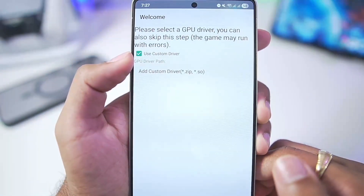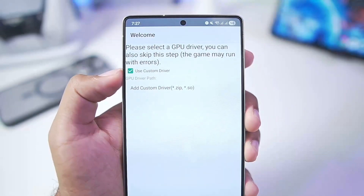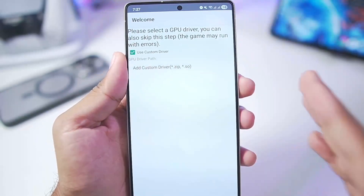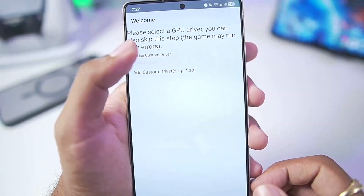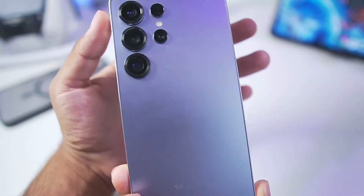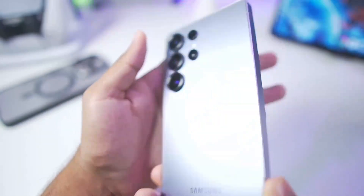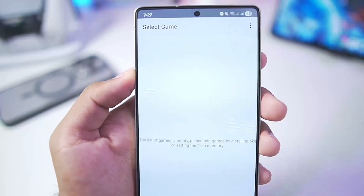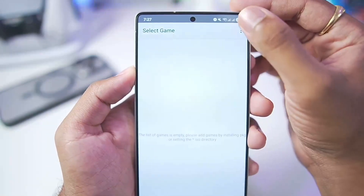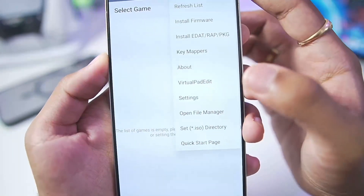If you want to use a custom graphics driver you can do that — for example, Mesa Turnip Adreno driver. I'll disable this option since the device I have today is the Samsung Galaxy S25 Ultra with Snapdragon 8 Elite, which does not have custom graphics driver support. To start off, tap on the three lines menu, go to the About section, and tap on the update log to see what's new.